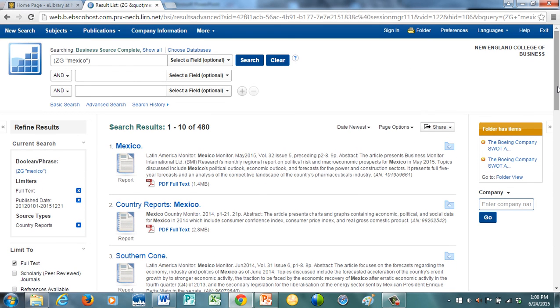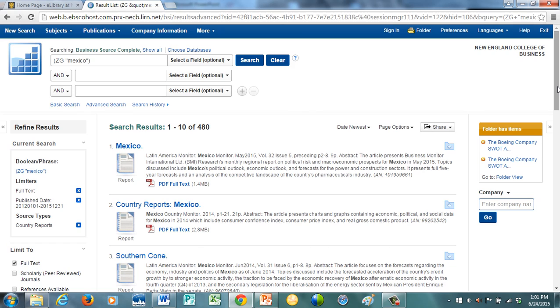That's the conclusion of our advanced tutorial for EBSCO Business Source Complete. Remember, if you ever have any questions about this database or any resource at the library, the reference service that we provide, which is at the front page and several pages at the library, is there available for you 24-7. So, please contact us if you have any questions about this database or any other database, or if you're trying to choose a database to use. Good luck on your research. Thanks.